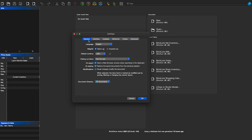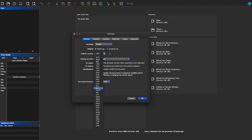We're going to start on the General tab. You can change the language — there are currently three to pick from. The weight can be set to Imperial or Metric depending on your preference. Currency is a big one — you're going to want to make sure the currency is whatever you are selling in. If you're not located in the US, you're going to want to select your currency.